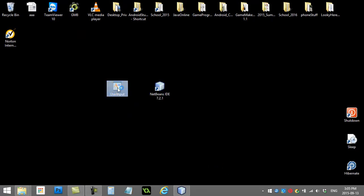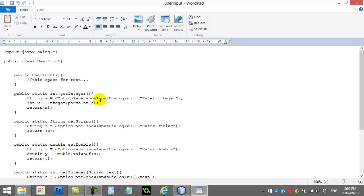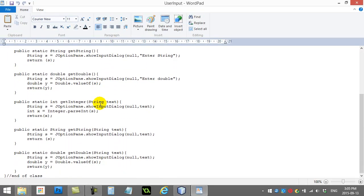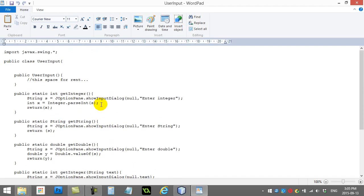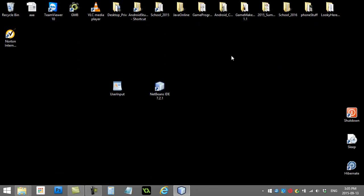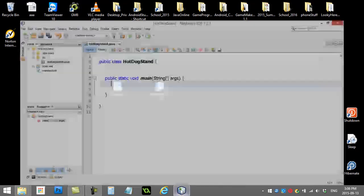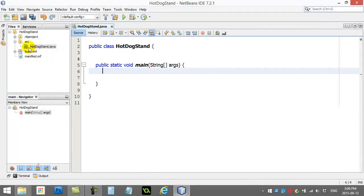it's going to be UserInput. Very tiny little file. It's just got some Java code in it. You don't even have to worry about it, but it's just a pre-written class called UserInput.